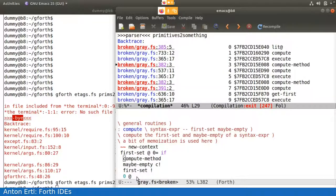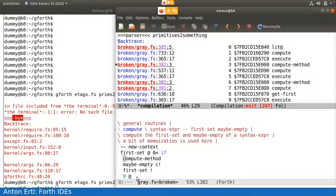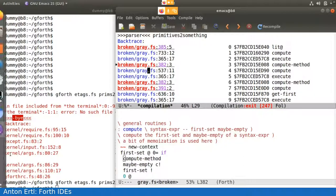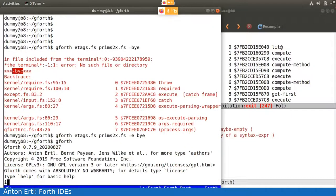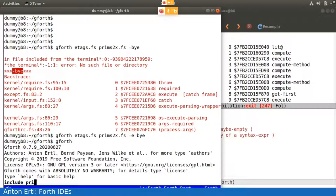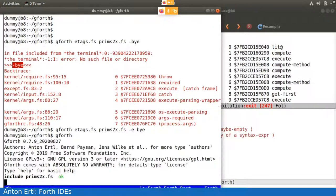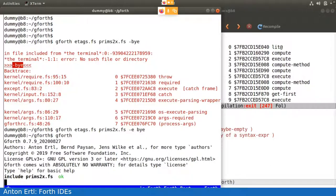Next we switch to the Forth variant of that. So, we can say Gforth, and then we can say include prims 2x. And now we can, for example, look for a specific word. Earlier we wanted to look for compute. We can do this here. Compute.